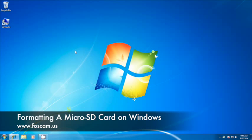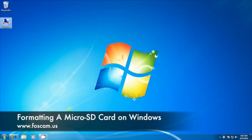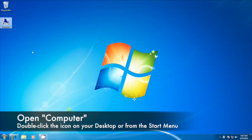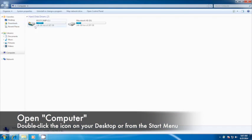Welcome to our video tutorial on formatting your microSD card on the Foscam FHC994 for Windows. To begin, please double-click on the computer icon on your desktop or by clicking it from the start menu.